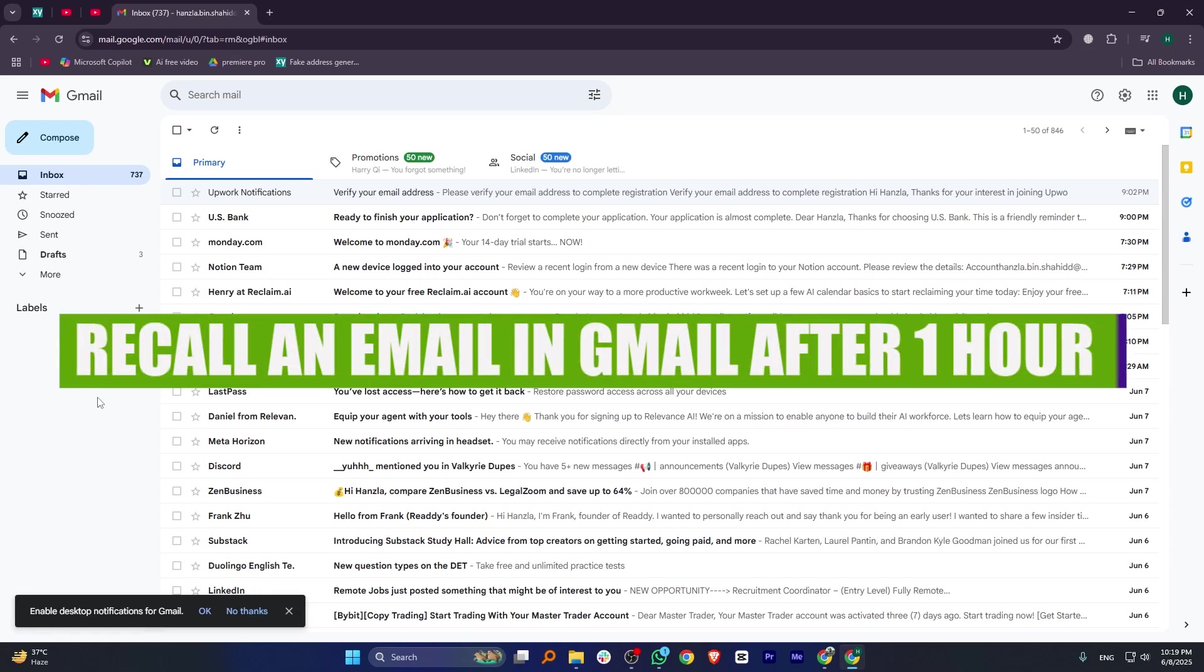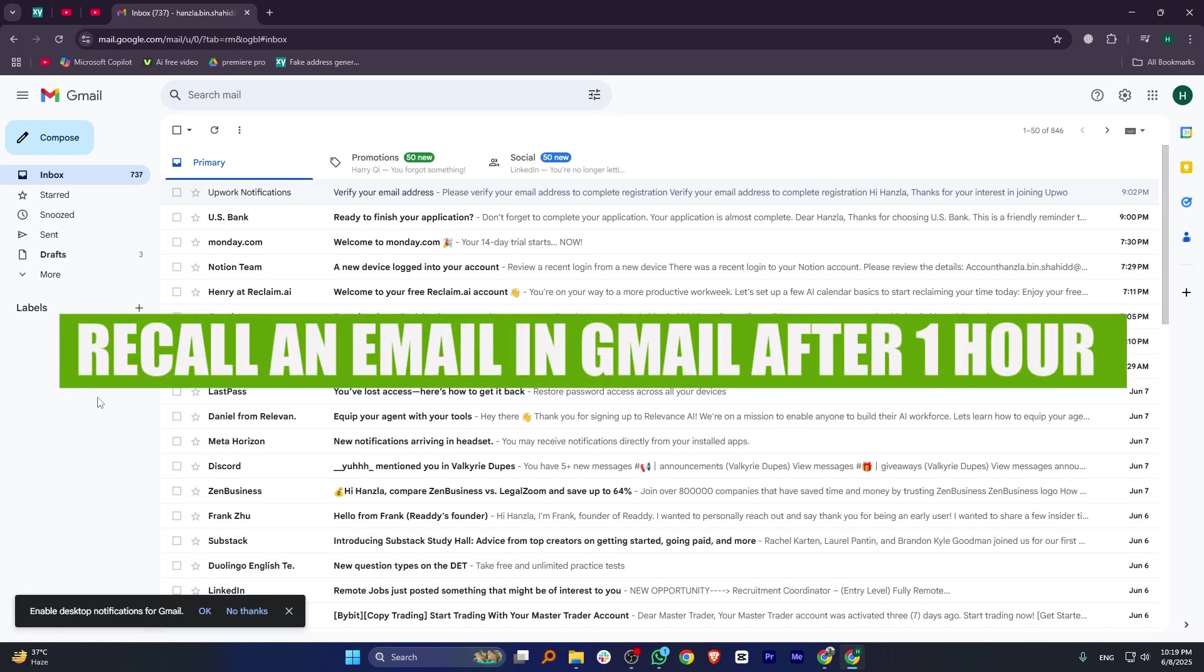Hey everyone, in this video, I'm going to show you how to recall an email in Gmail after 1 hour.